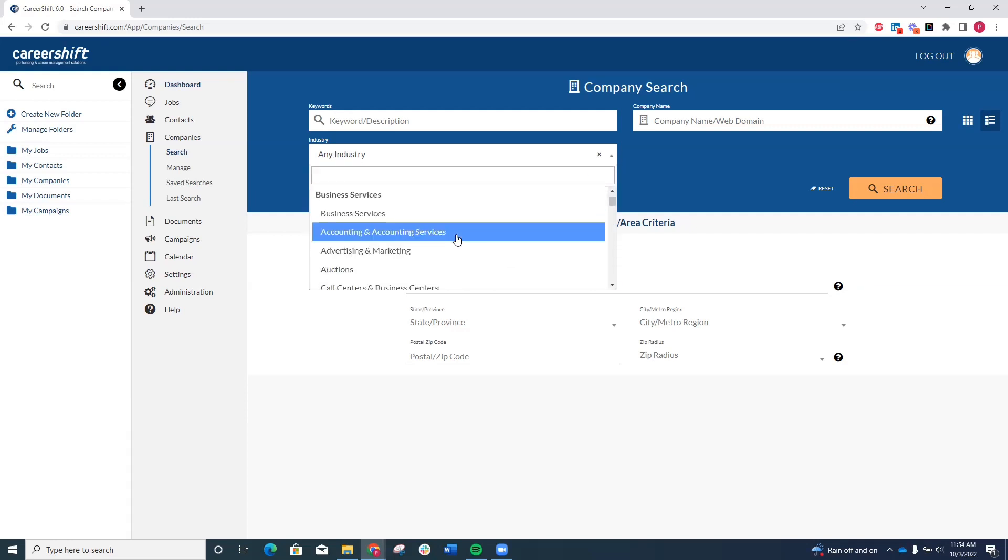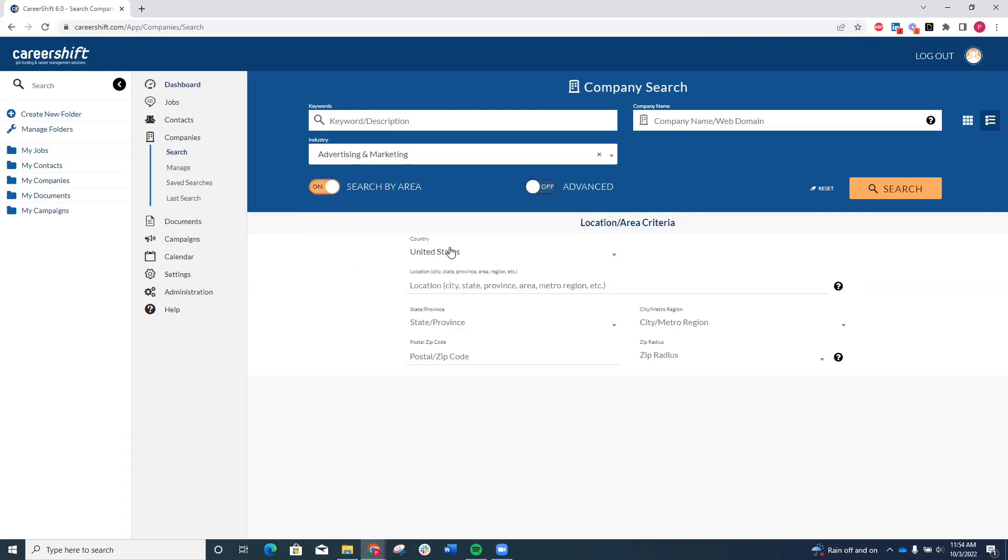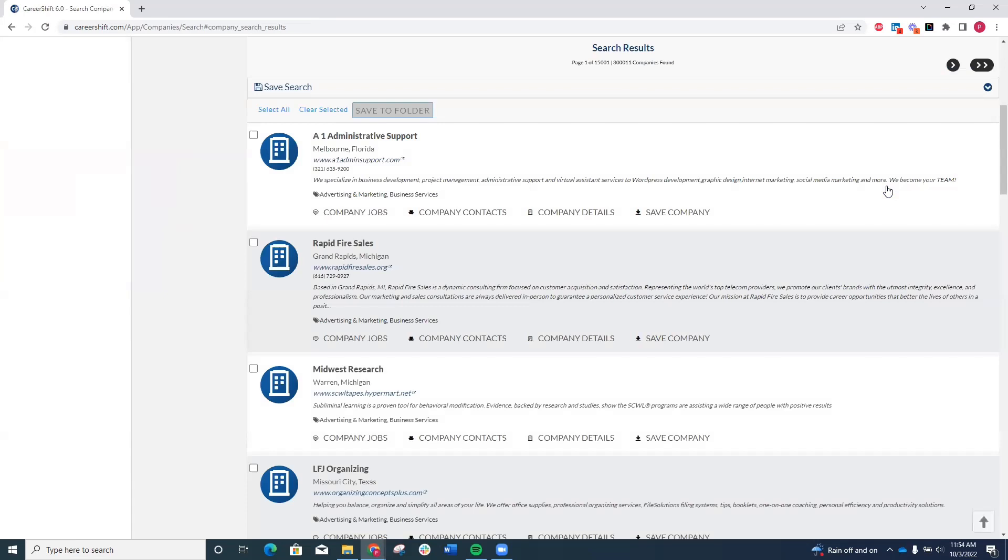As an example, I'll select Advertising and Marketing. This brings up 5,000 companies who match this industry description.